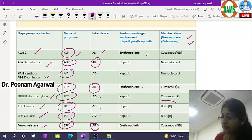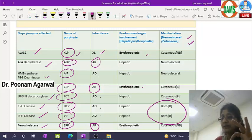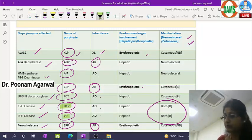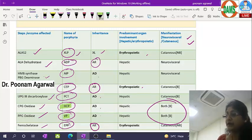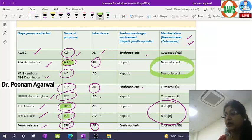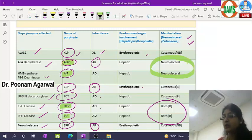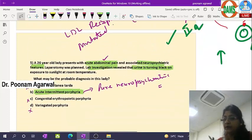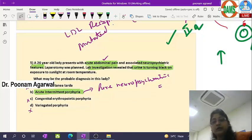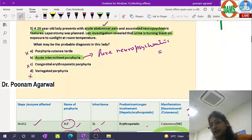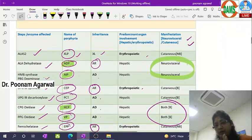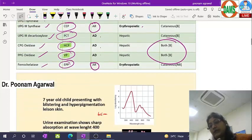Both cutaneous and neurovisceral manifestations are seen in hereditary coproporphyria and variegate porphyria. Pure cutaneous manifestation is seen in the majority of porphyrias. Neurovisceral manifestation is seen in ALA dehydratase deficiency porphyria (very rare) and acute intermittent porphyria. Since the clinical history shows no cutaneous manifestation, the answer is acute intermittent porphyria — a very important and frequently repeated question.